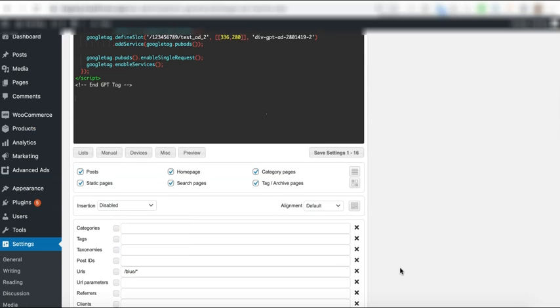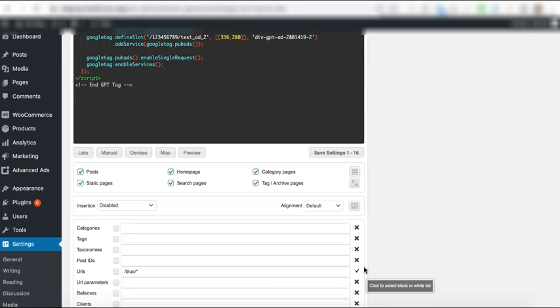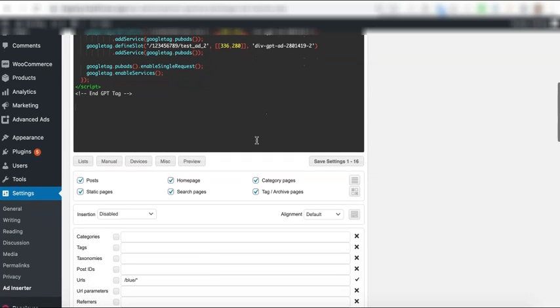Once that's done, make sure that this X button or icon - you click that and it should show a check, which means it's whitelisted. So this tag will only show up on this URL alone because this is the only URL you have whitelisted.